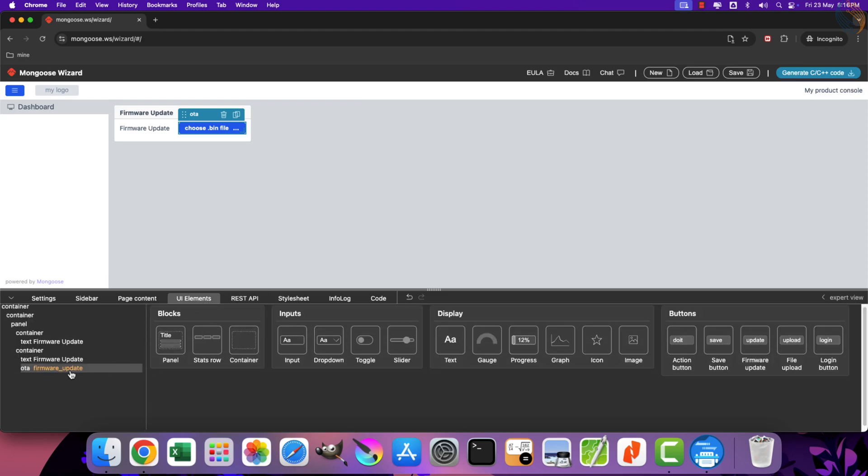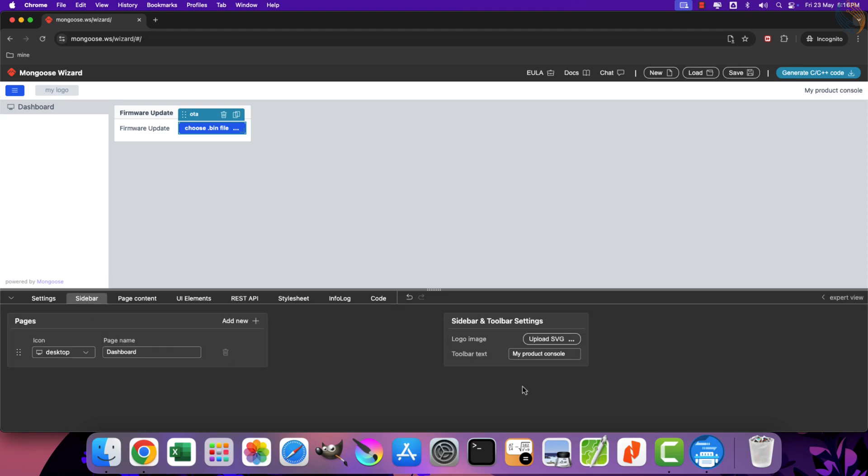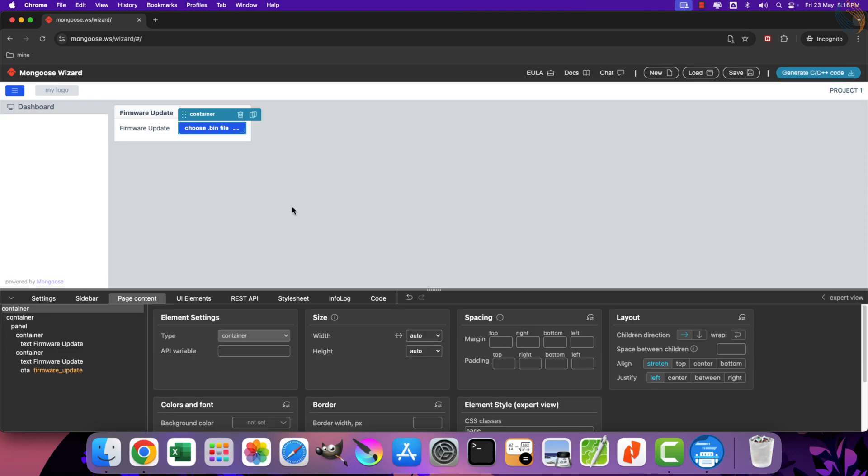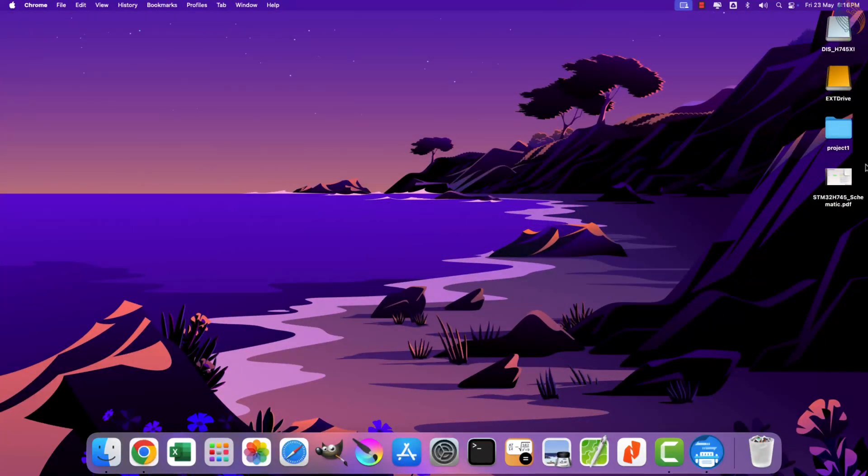If you check the REST API section, here you can see the API endpoint is created for the OTA button. So we do not need to do anything, everything is set up by default. Now go to the sidebar section, and here I am naming the toolbar as project1, so that you can identify which project is running on the board. That is all, let's generate the project now.